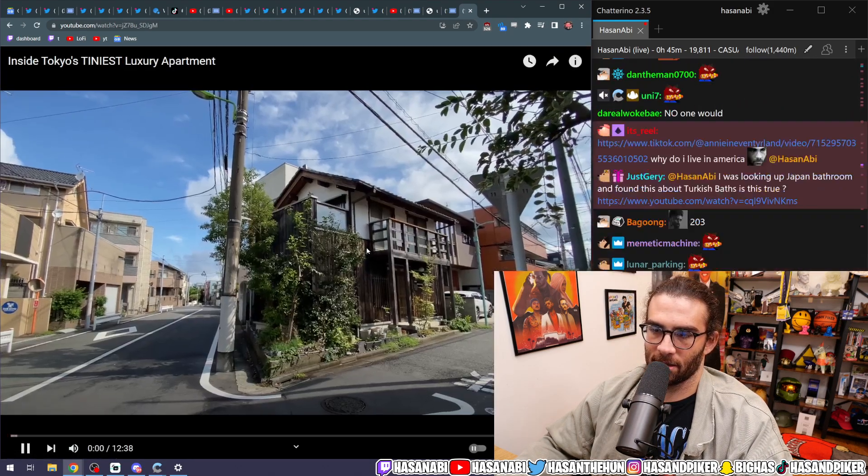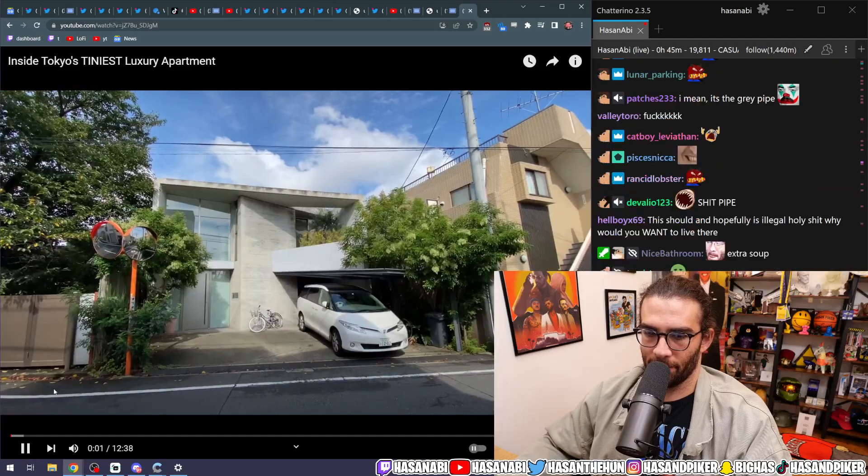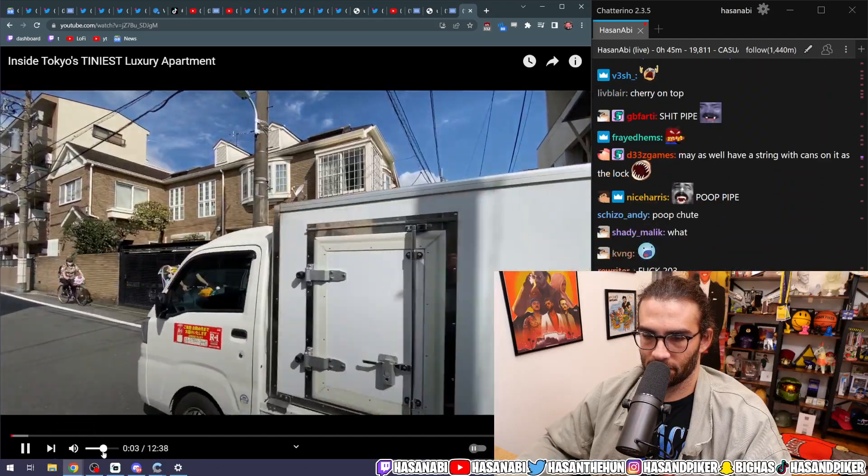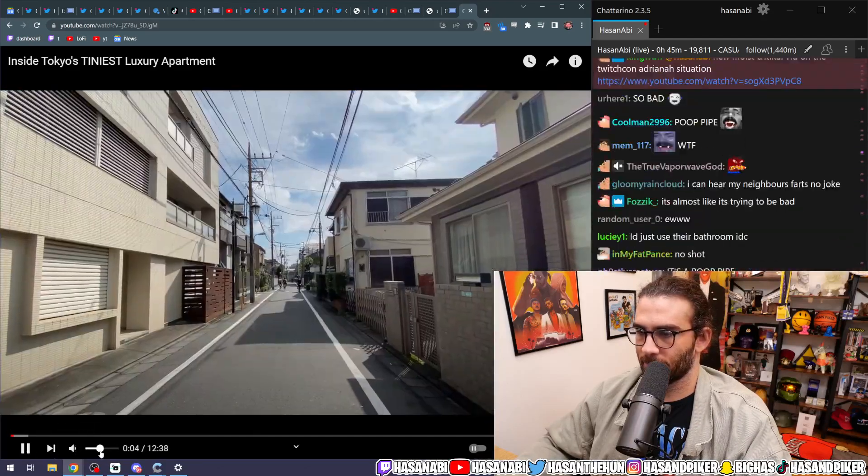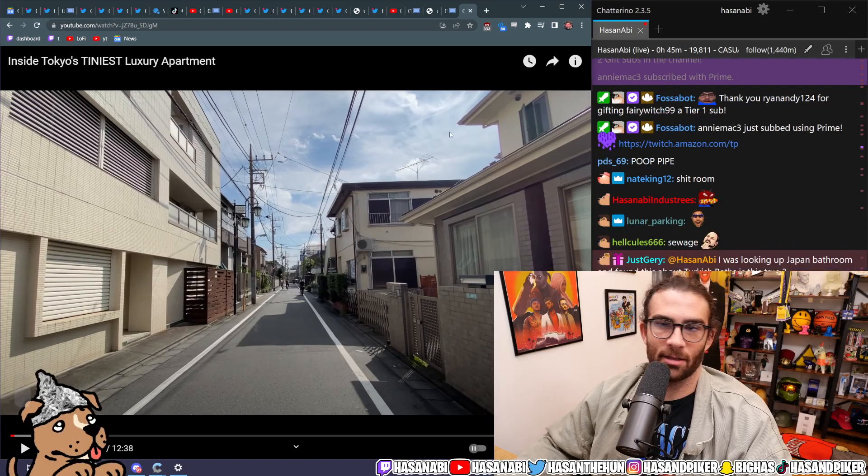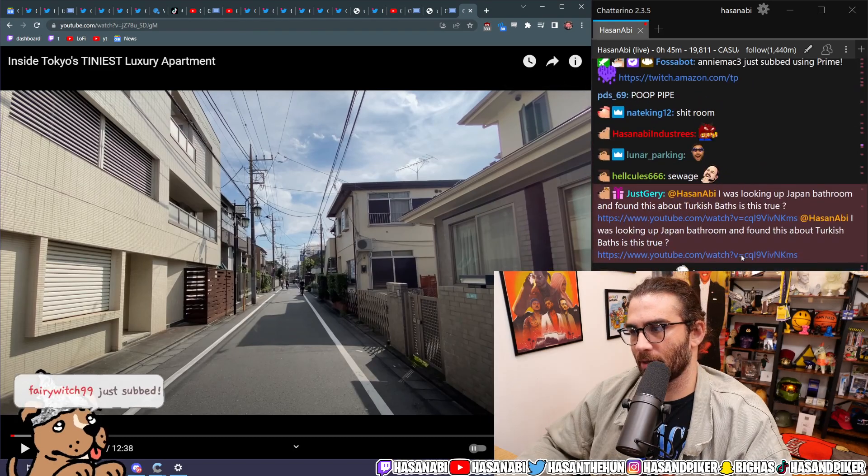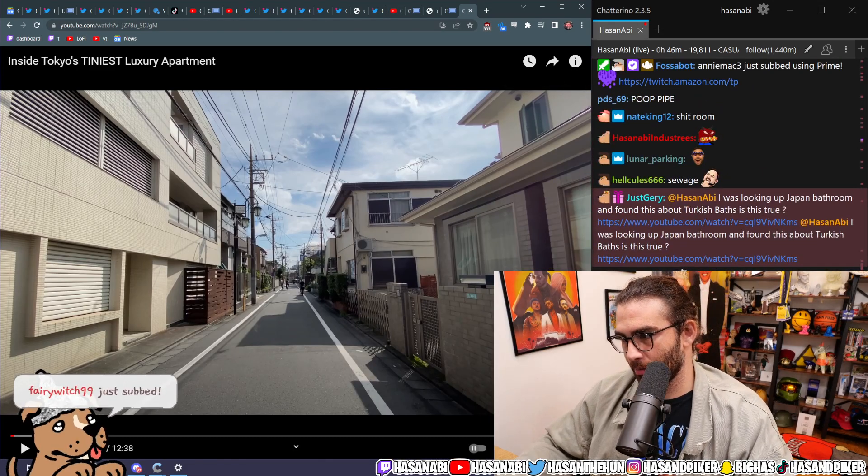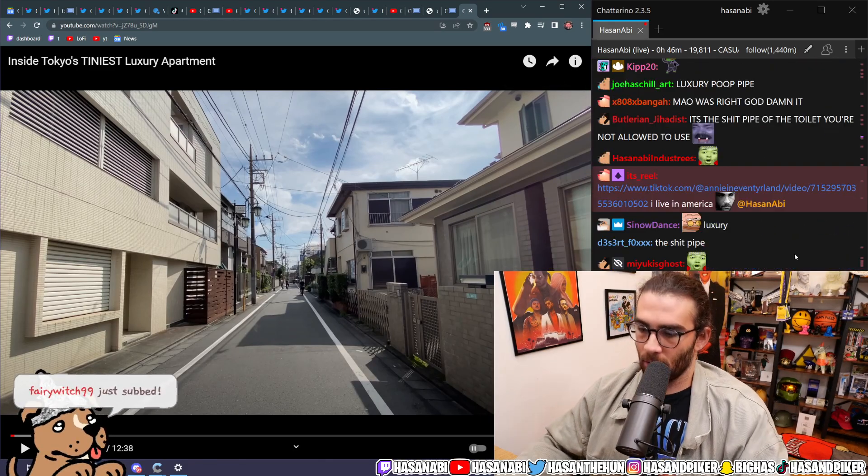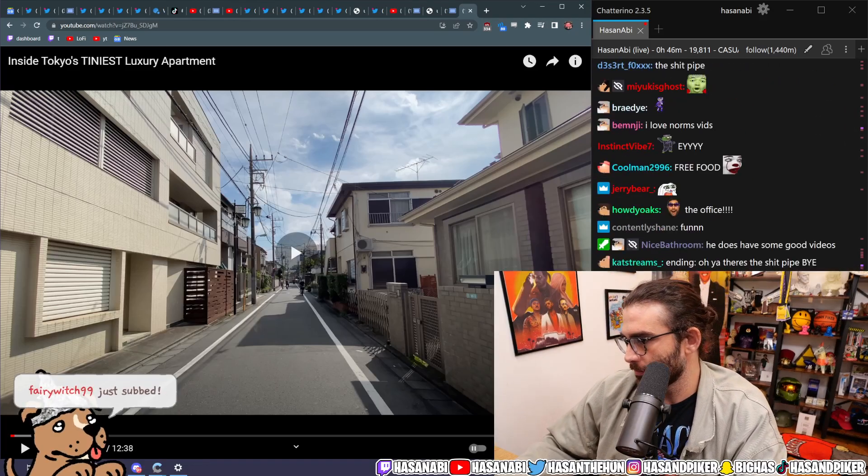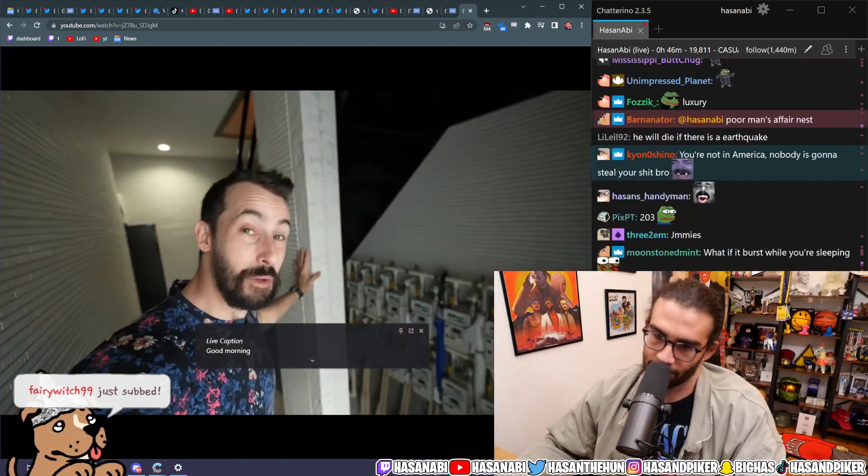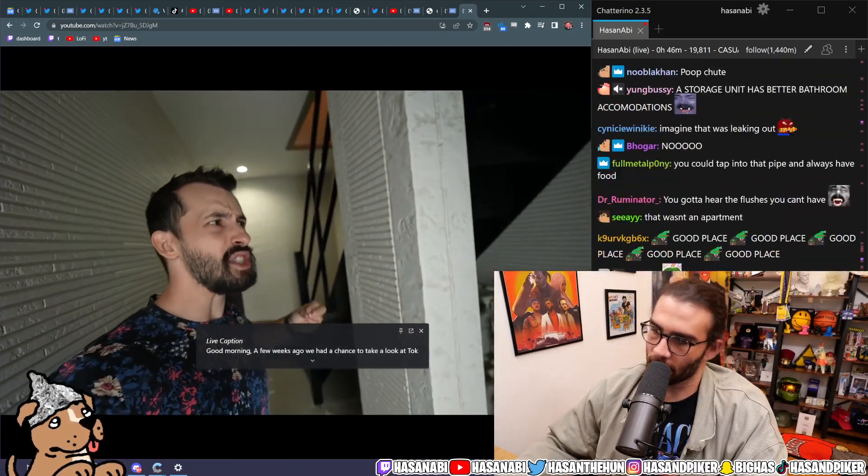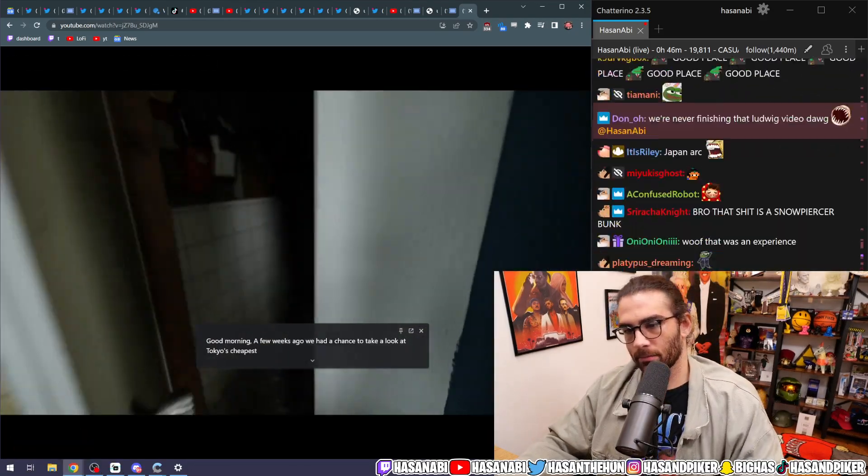Wait, I want to see the tiniest luxury apartment. Okay, so we saw the tiniest apartment in general. Now, let's look at the tiniest luxury apartment. Holy fuck, dog. A few weeks ago, we had a chance to take a look at Tokyo's cheapest... No, I like it.